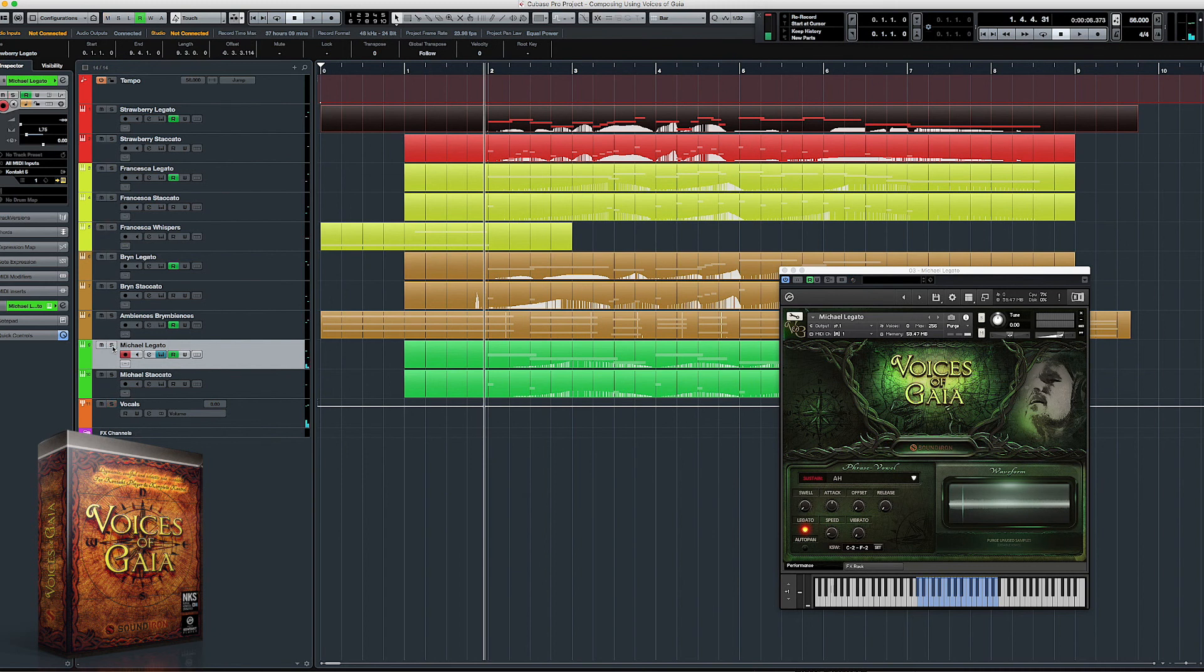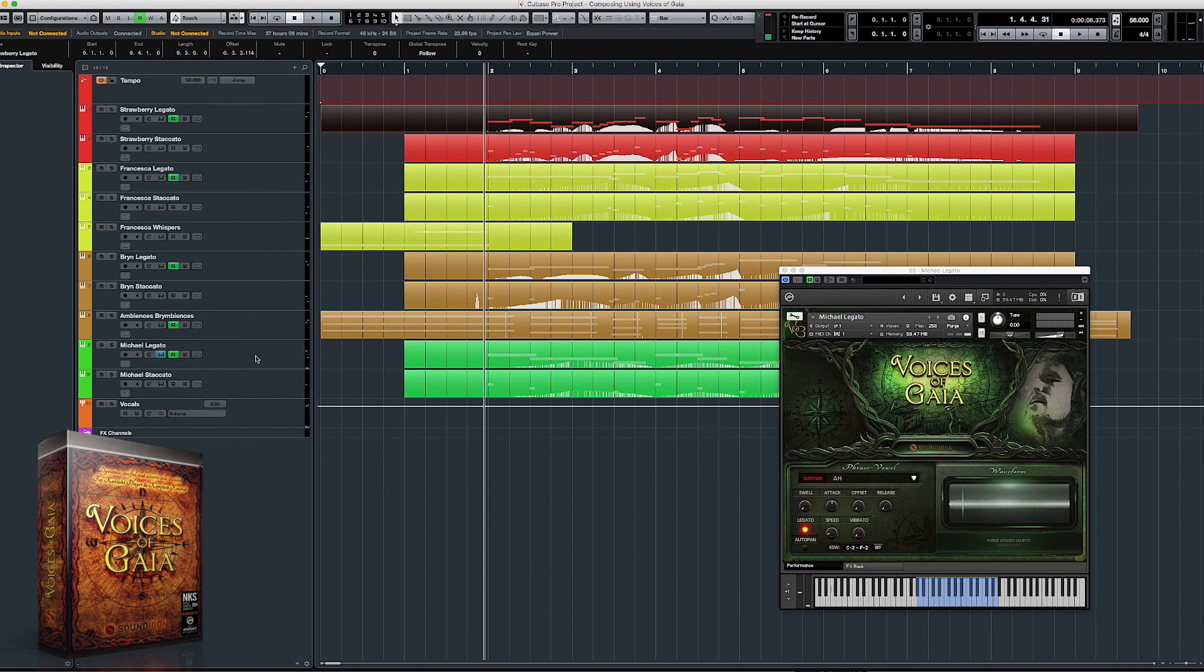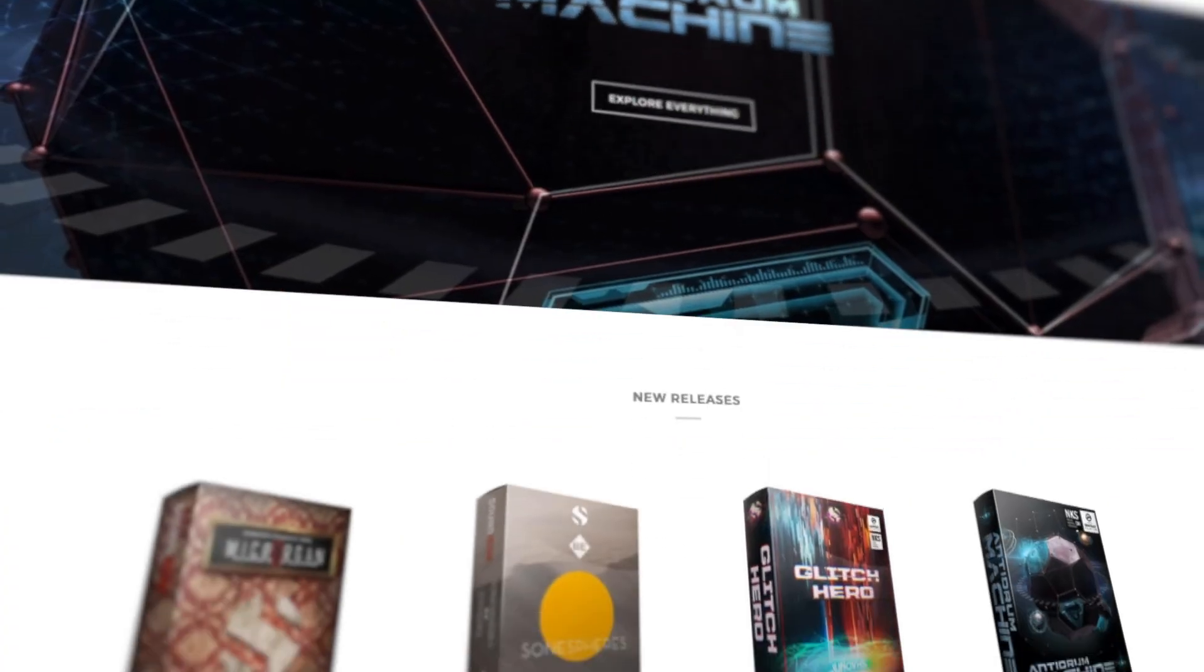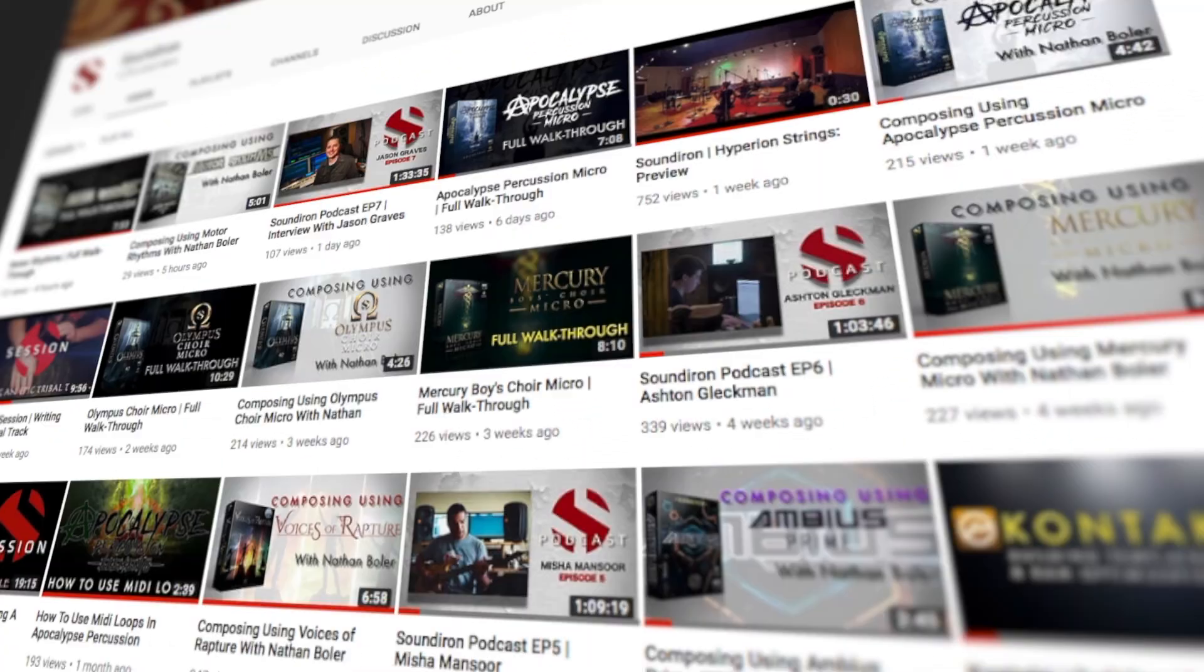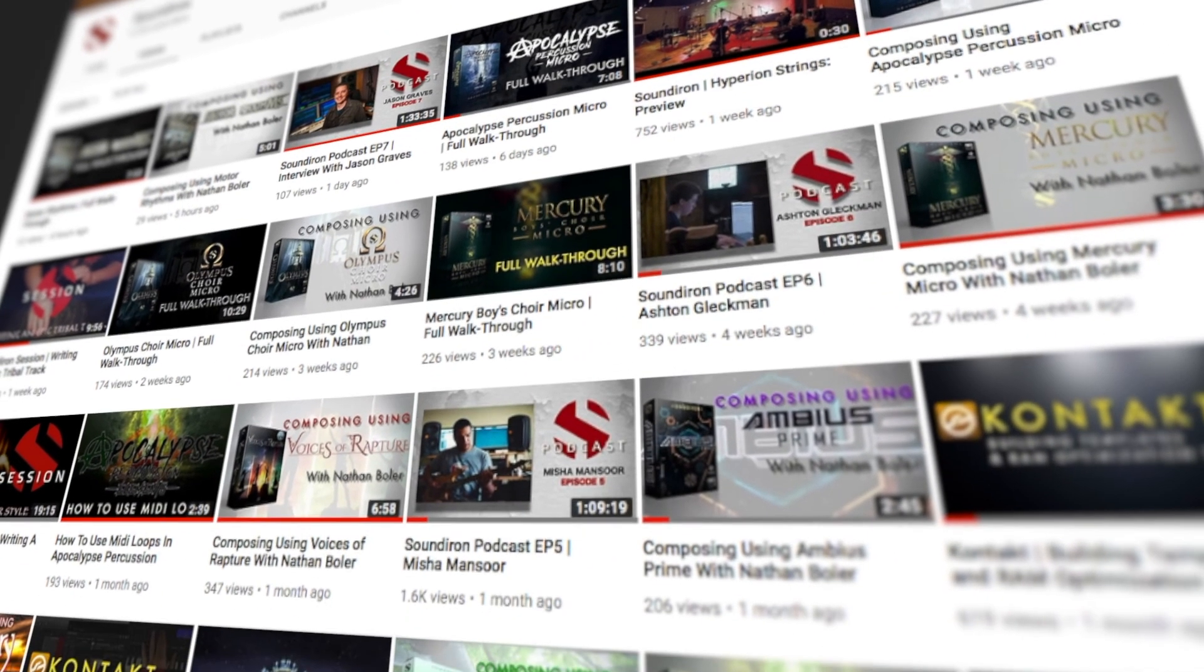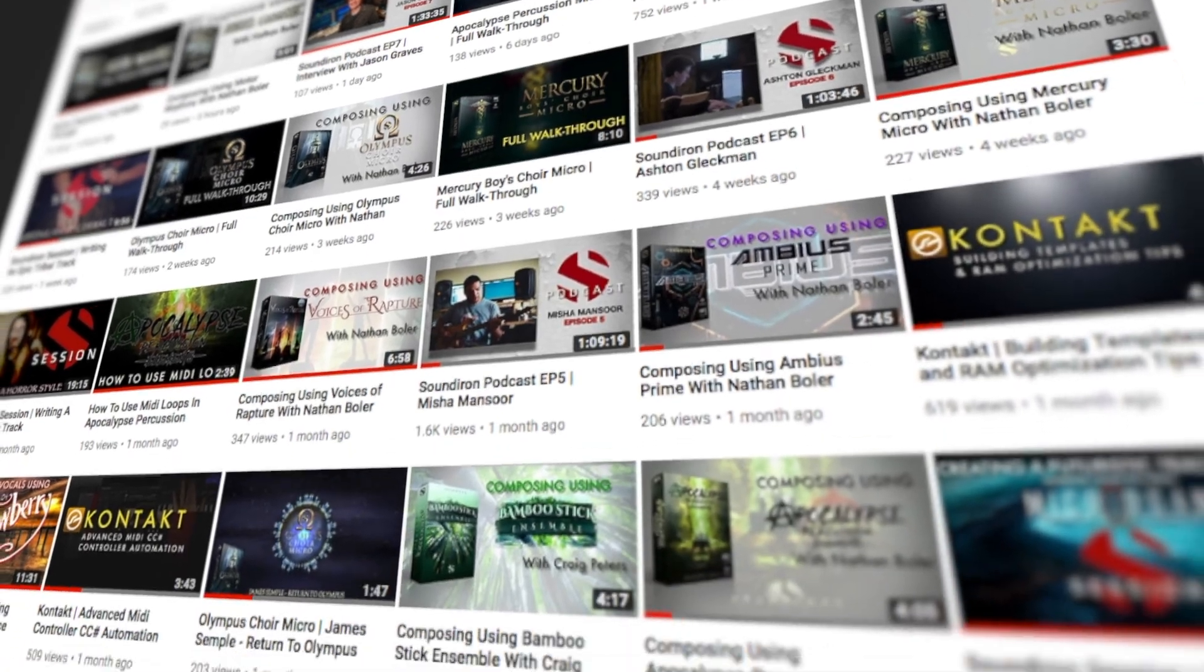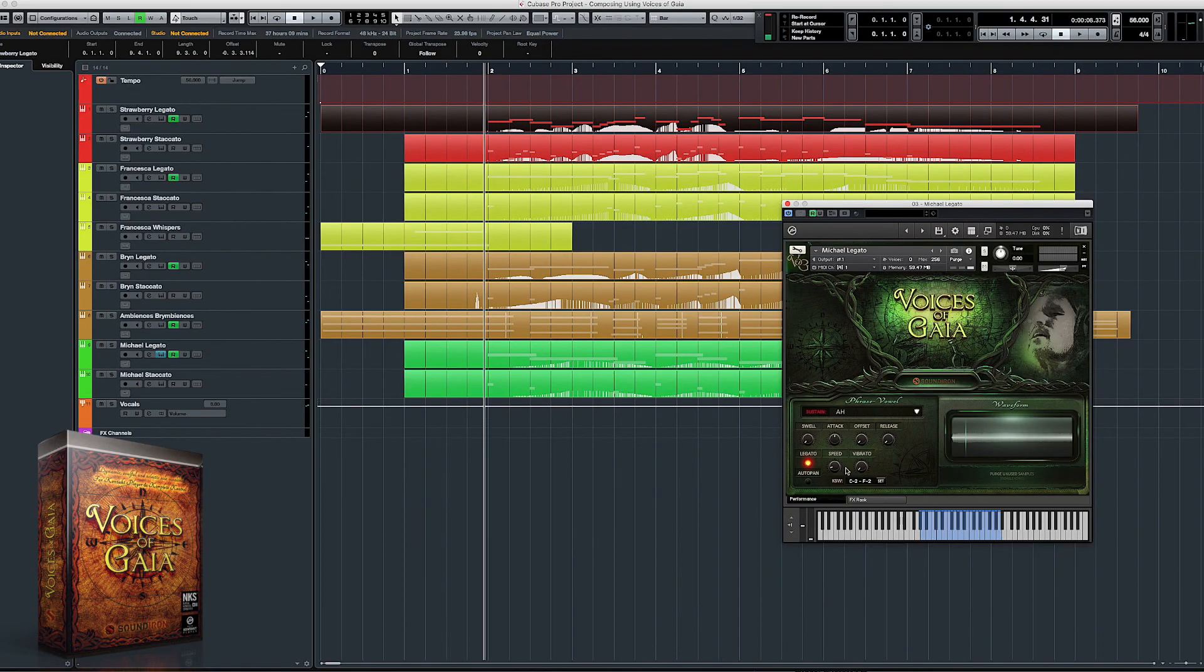This is only scratching the surface of what this library can do. If you want to find more info on Voices of Gaia, make sure to visit our website at soundiron.com as well as subscribe to our YouTube channel to catch more videos like these as we upload them. And as always, thanks for watching and we'll see you next time.